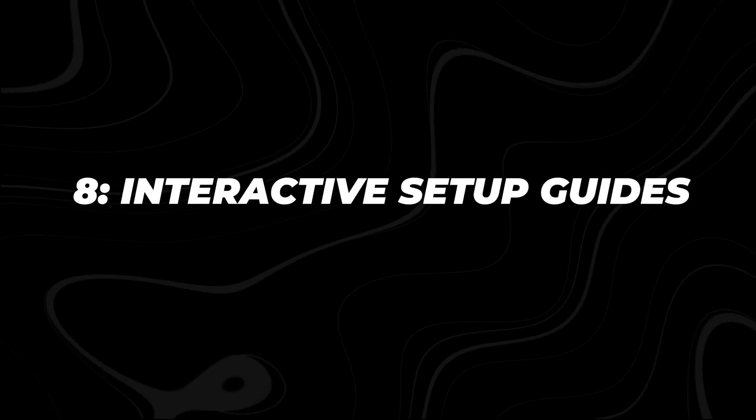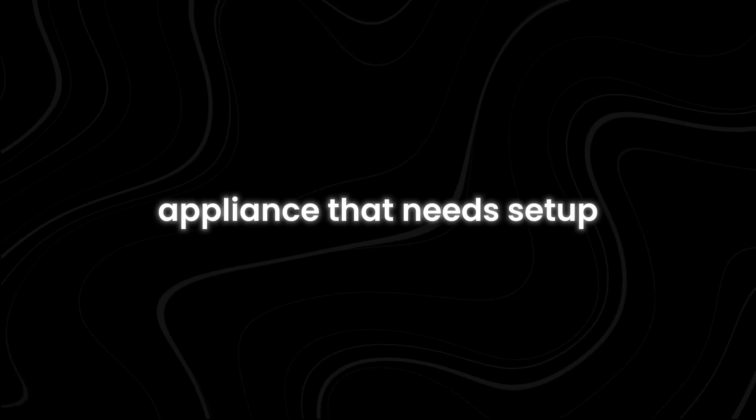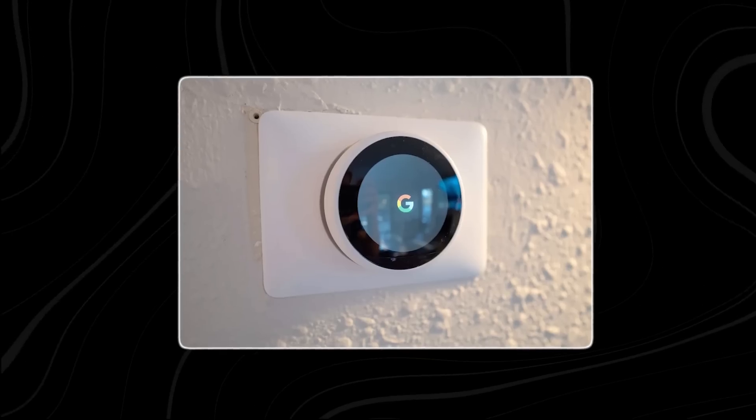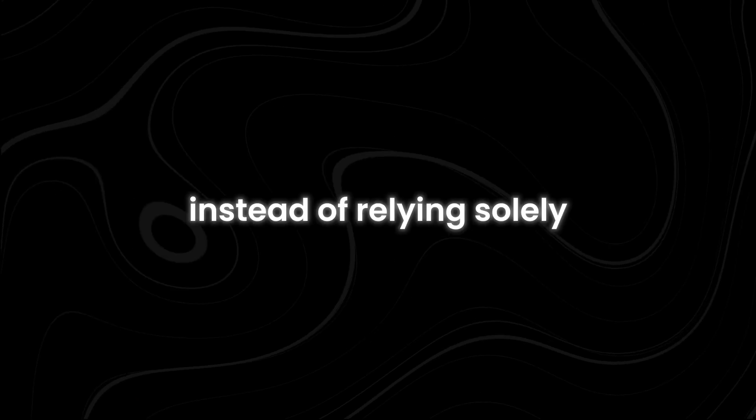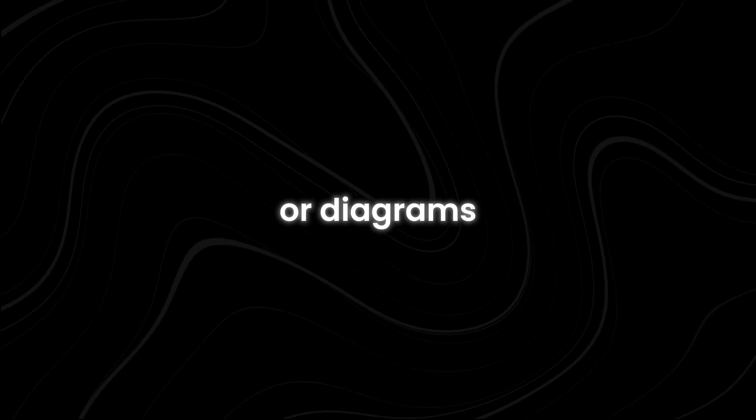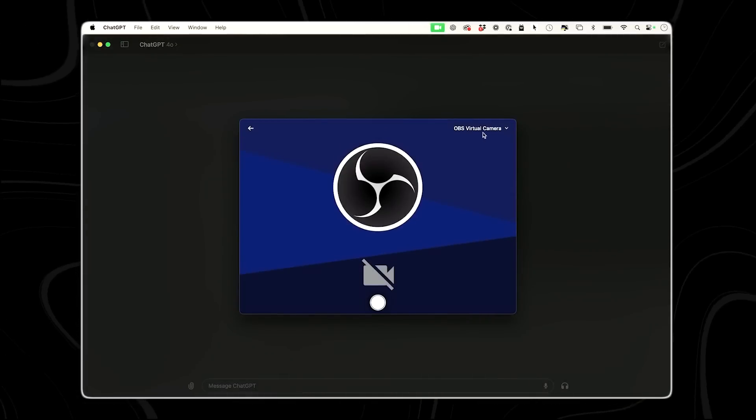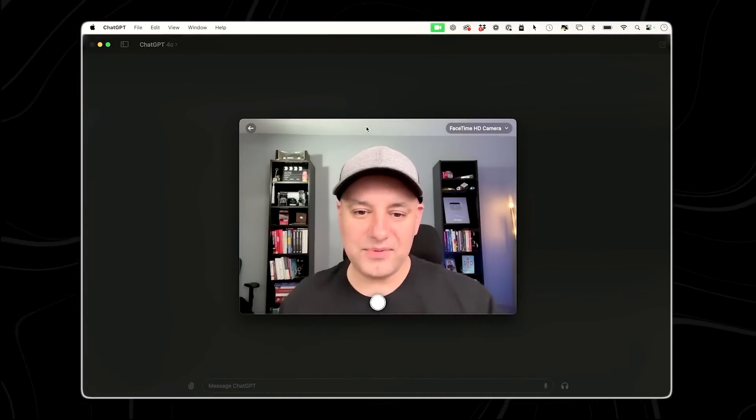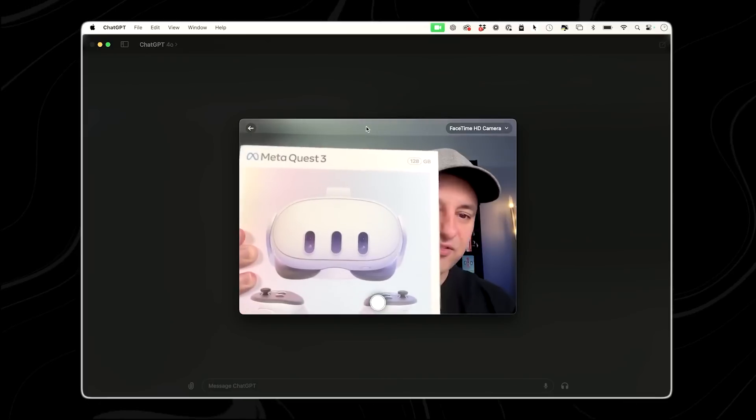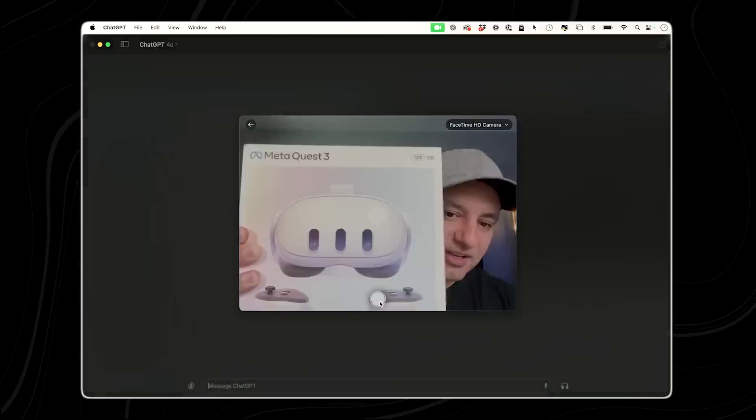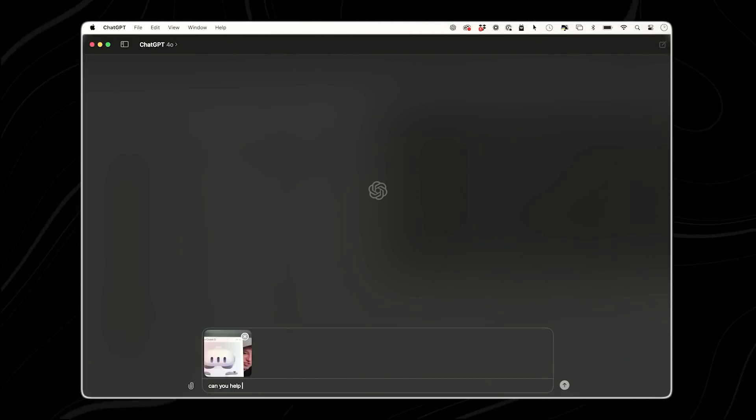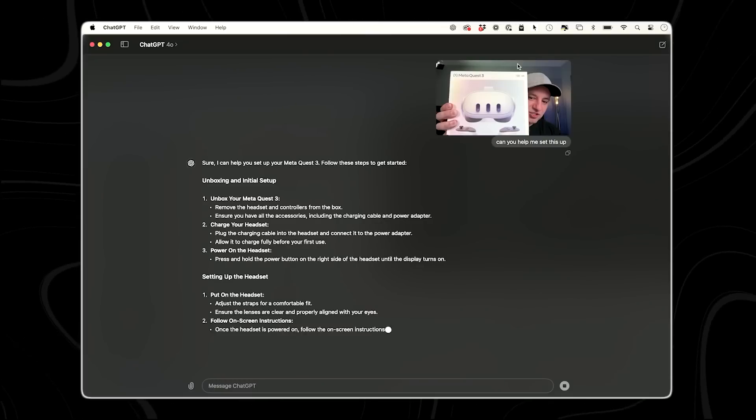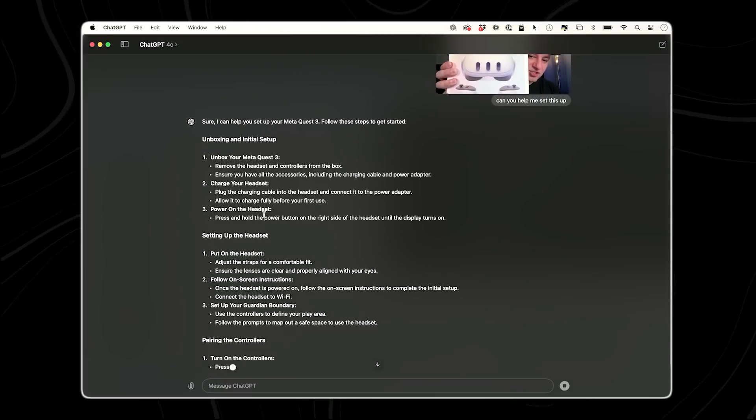Number eight, interactive setup guides. Imagine you have a new device or appliance that needs setup, such as a home theater system or a smart home device. Instead of relying solely on written instructions or diagrams, you can use the ChatGPT desktop app for the setup process. Simply activate the laptop camera within the app and point it at the physical object you're working with. The app will then analyze the object and provide real-time instructions overlaid on the screen. These instructions may include visual cues, arrows, or text prompts guiding you through each step of the setup process.